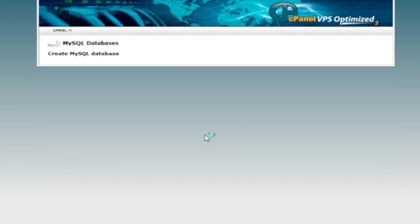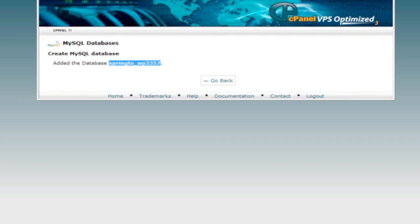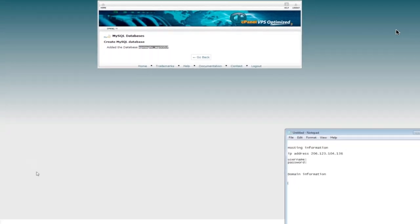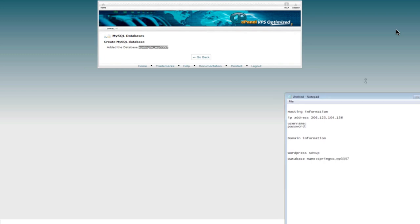We do create and then it shows us database has been added, spring to underscore because this is our username, WP 3357. So I'm going to go ahead and copy that and I'm going to put that in our text file. So I'm going to put this under WordPress setup, this is our database name and I'll do my colon. Alright, there we go.